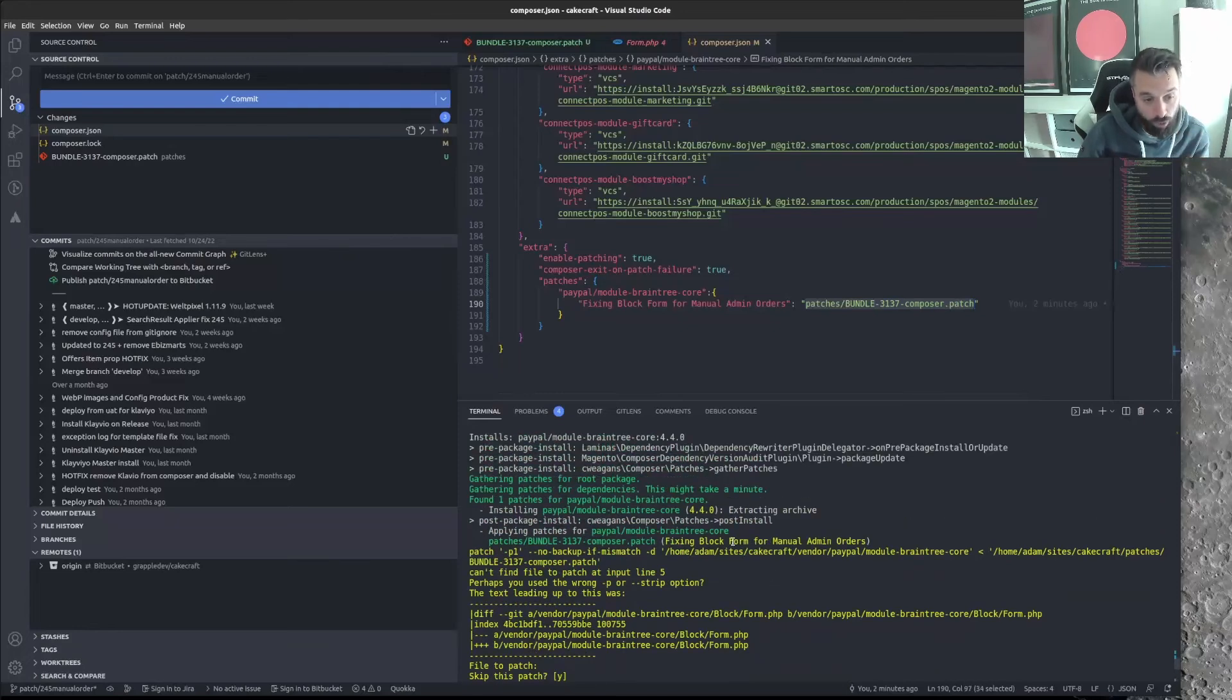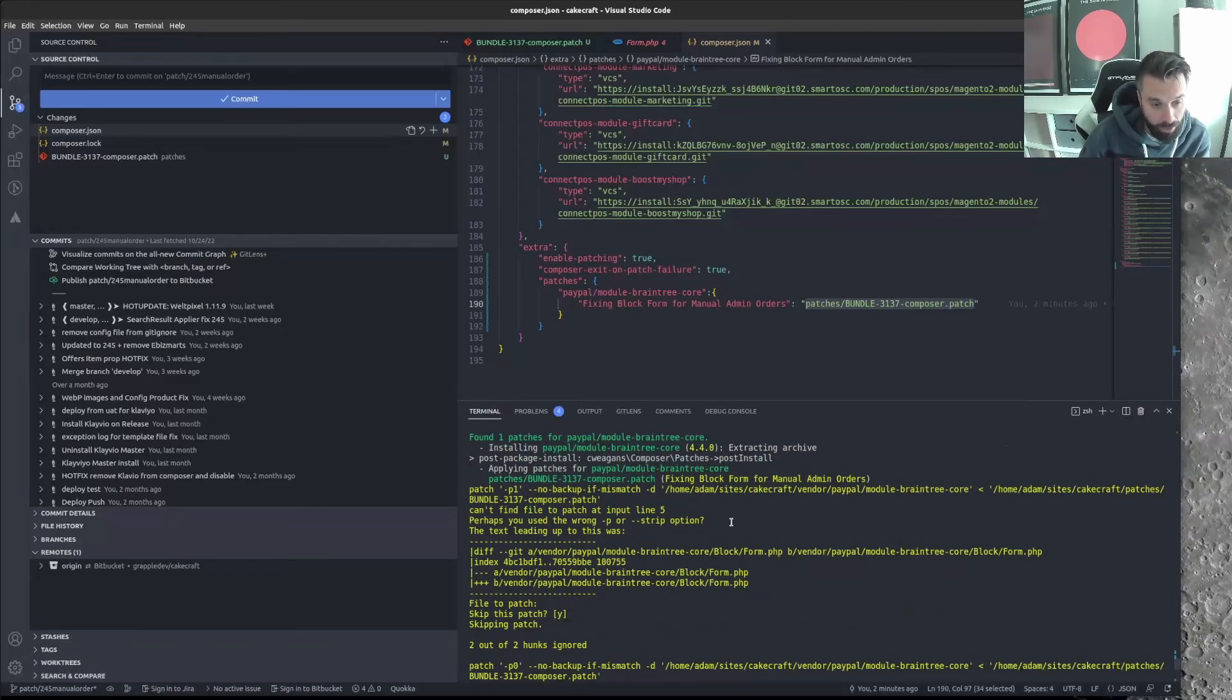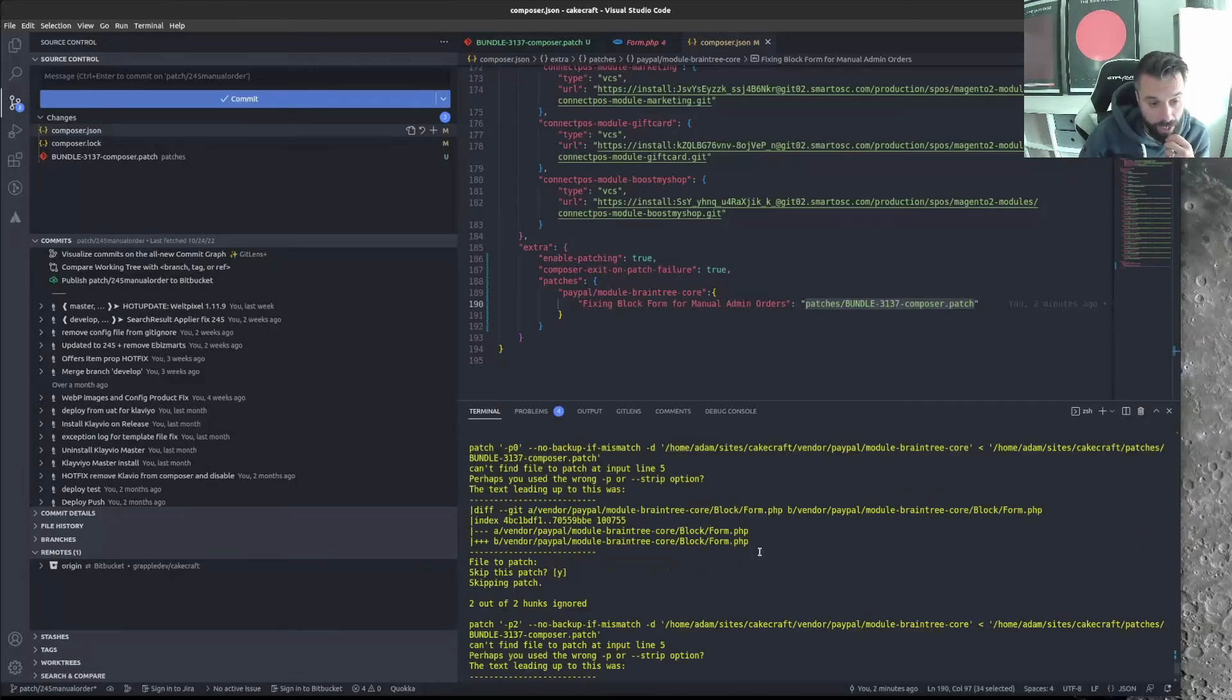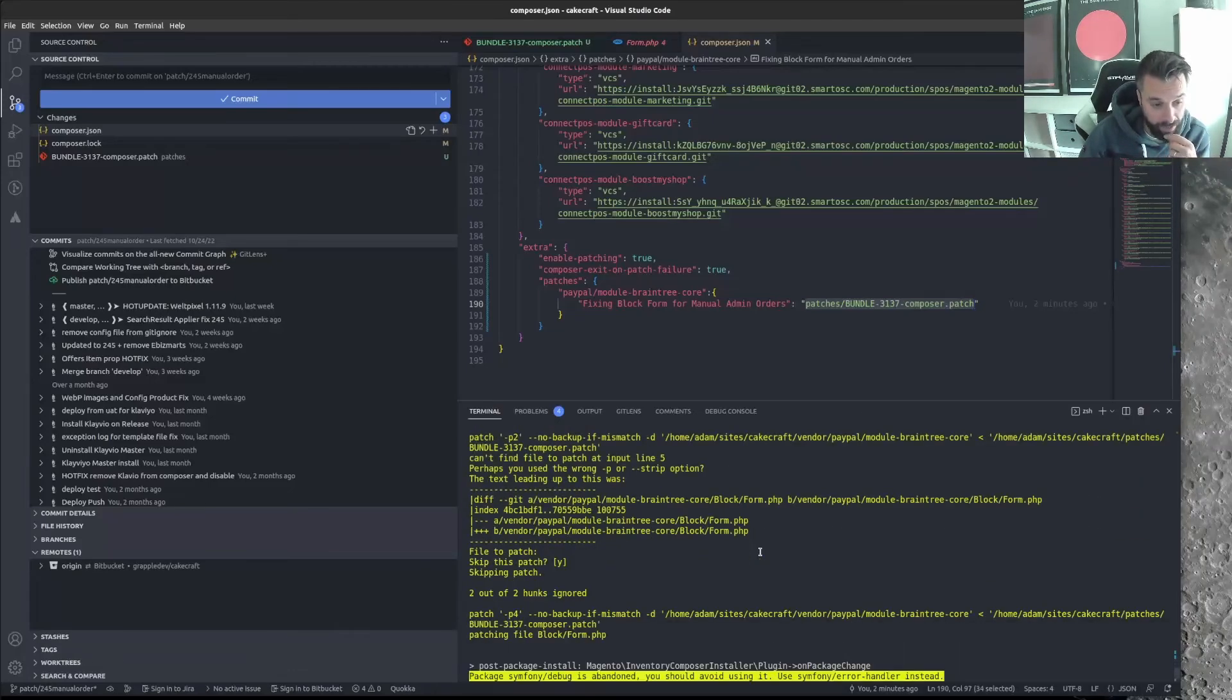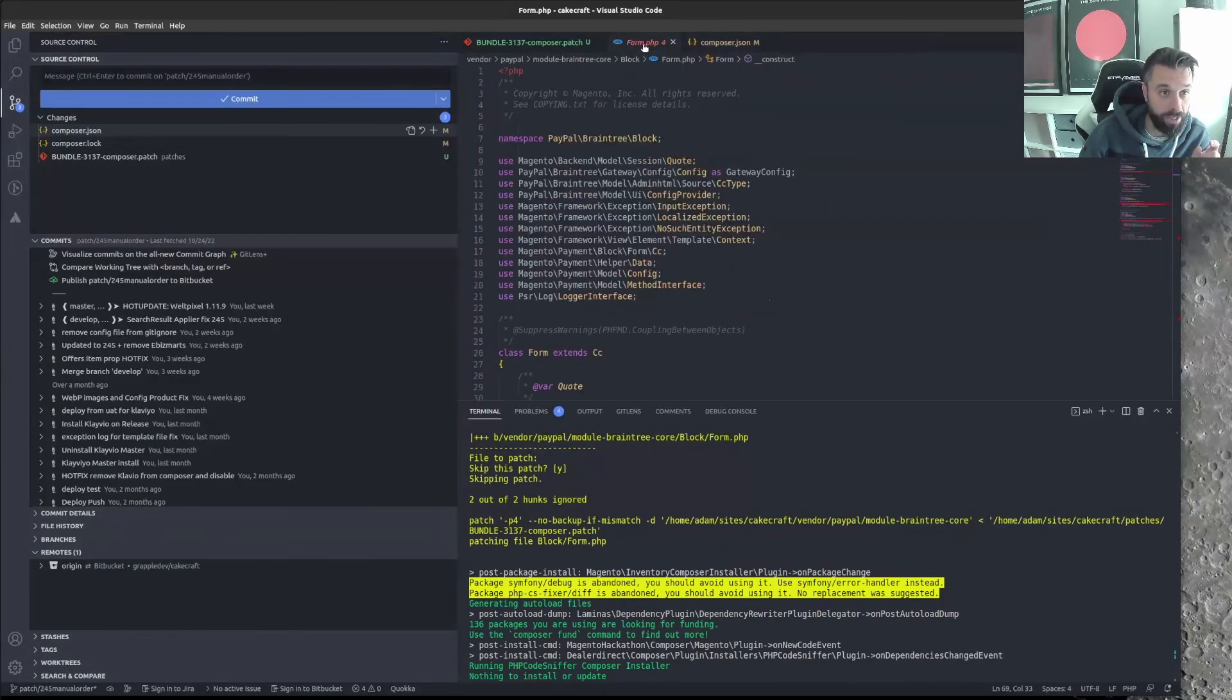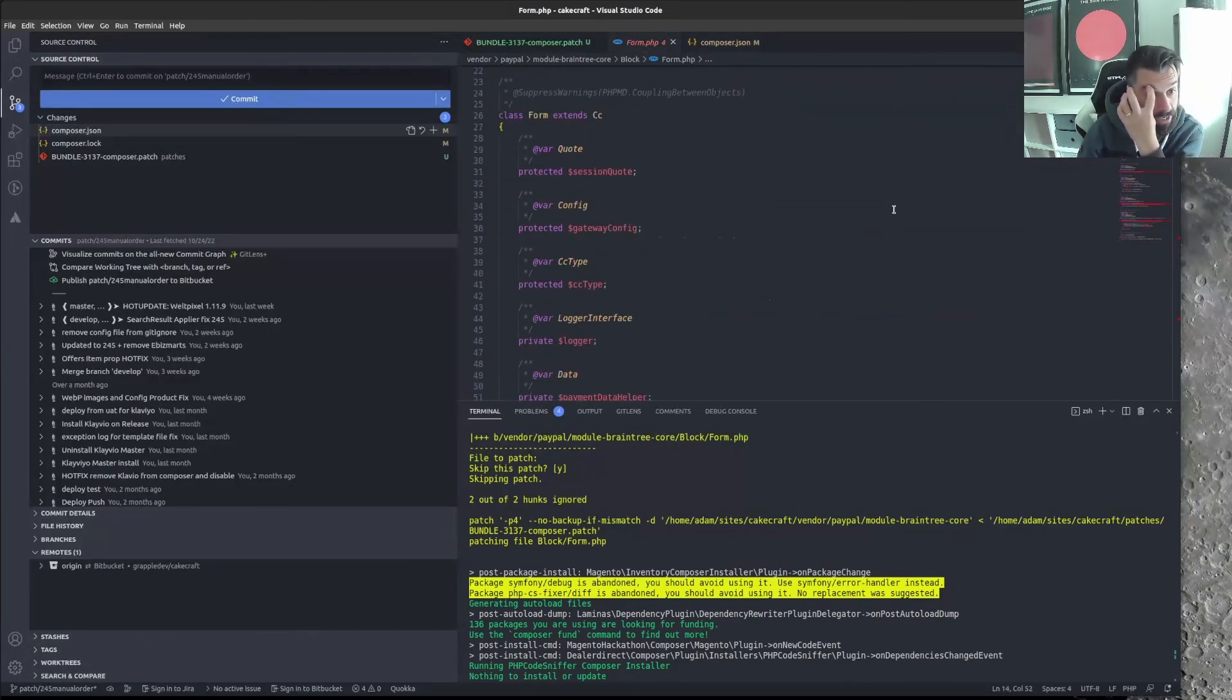Now, how do you get this information? Well, you get it from here. So have a look at what you're patching. And you can see here that it's PayPal Braintree core module Braintree core. So that's what we're patching. Then you put a bit of a description about what you're patching. And then a link to your patch file. So my patch file lives in that folder there, like we've just established.